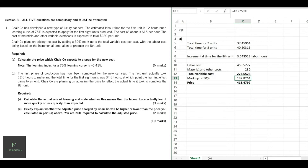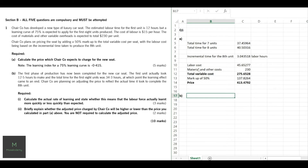We apply a 50% markup — markup is based on cost, so we multiply the total variable cost by 50% to get approximately $137. Our price is total variable cost plus markup, giving $413.47. That's our answer — five marks done with a clear calculation. Now let's move on to Part B. The requirement is: calculate the actual rate of learning and state whether this means the labor force actually learned more or less quickly than expected, for three marks.